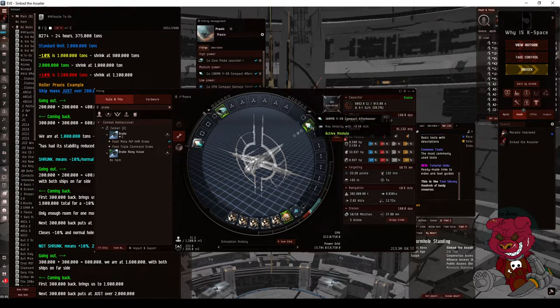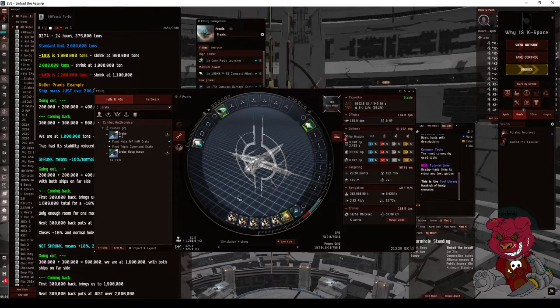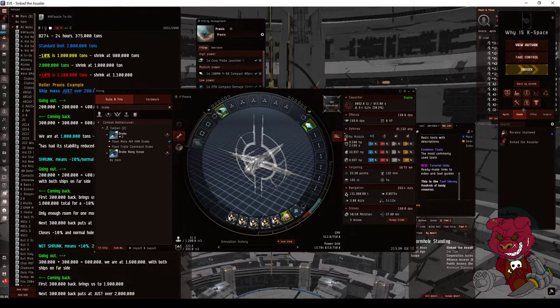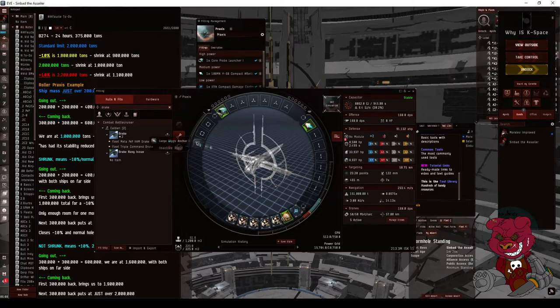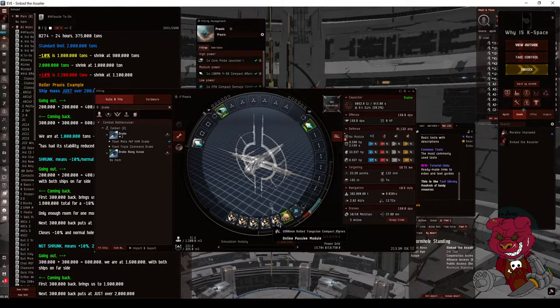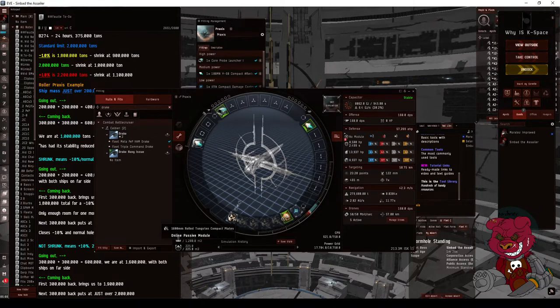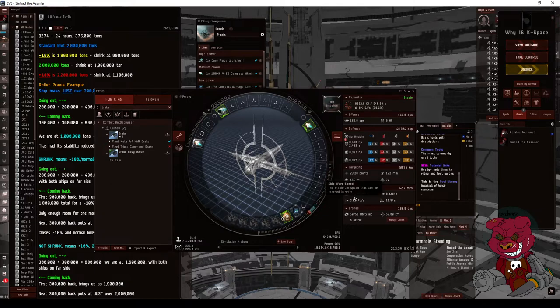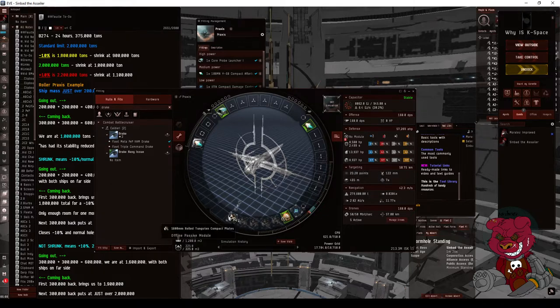You can see when we simulate this, prop mod off, mass is cut in half. We add plates to get it to the hundreds mark, so like the 200, 300 mark - we want it just over.